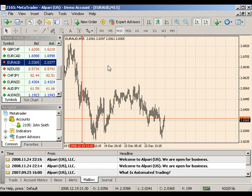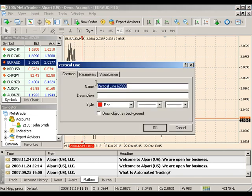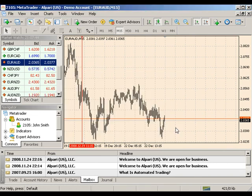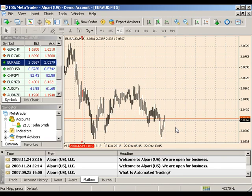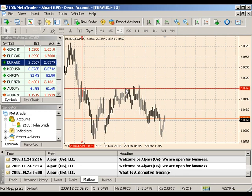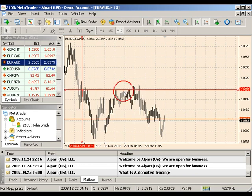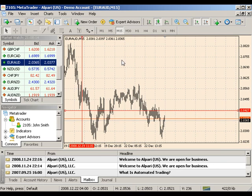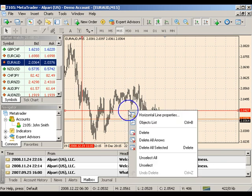You can view and edit the line properties when it is selected by right-clicking and choosing vertical line properties. To the right of the vertical line tool is your horizontal line tool. The horizontal line can be used to mark various levels, particularly of support and resistance. To use this tool, align your cursor in your desired location and click once. Your horizontal line will be furnished with the label highlighted to the right in red on the price axis. By double-clicking the line to select it, you're able to move its location by dragging it elsewhere. You can view and edit the line properties when it's selected by right-clicking and choosing horizontal line properties.